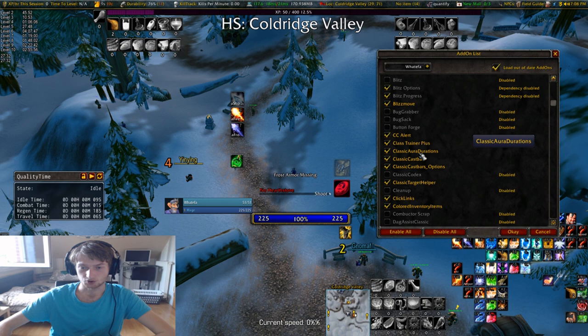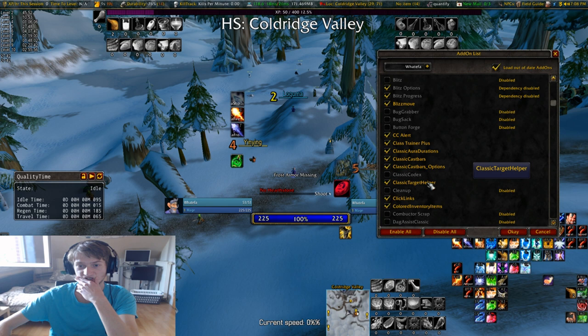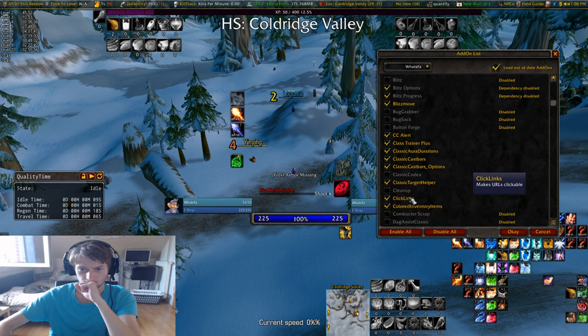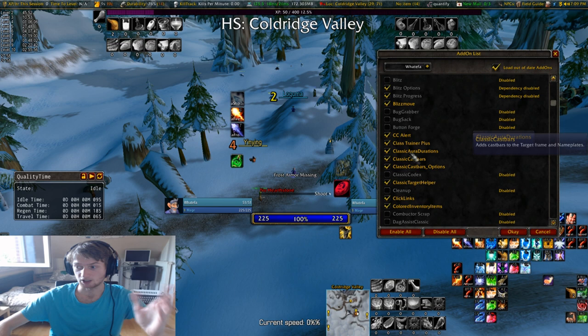Class Trainer Plus lets you hide abilities that you don't care about — like arcane missiles or something that you don't train while leveling up, you can hide that. Classic Aura Durations shows you the classic aura durations. Classic Cast Bars — in Classic normally they don't show you the cast bars of enemies, with that addon it shows you that. Colored Inventory Items showcases whether items are green, epic, or blue — this is not a standard function.